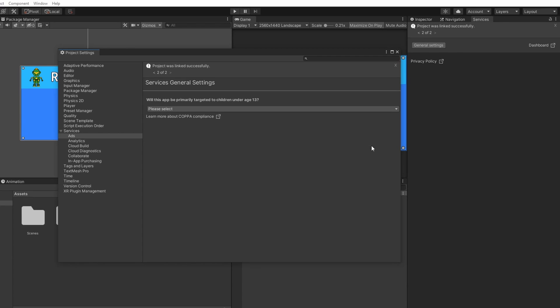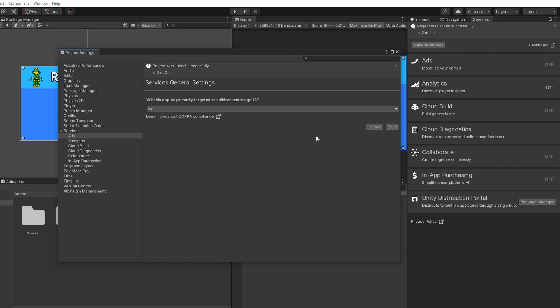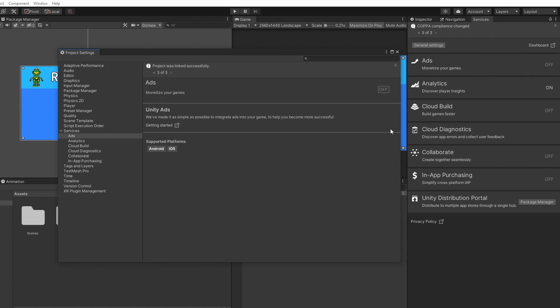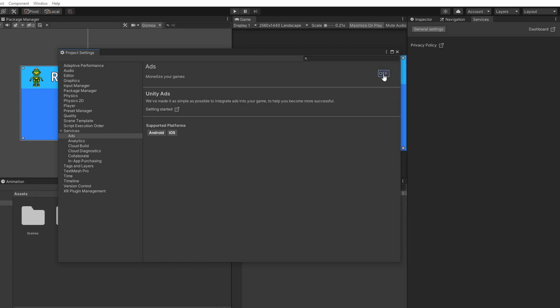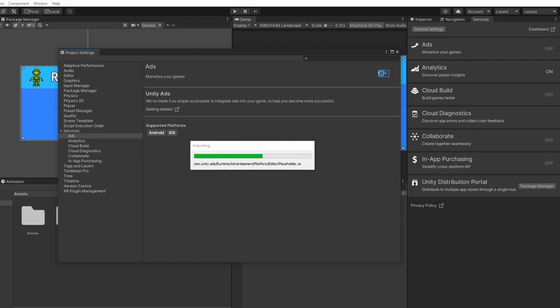Now they will ask you: will your app be primarily targeted to children under age 13? I will choose no for this tutorial, but if your game is targeted towards children, choose the yes option. Once you have selected your option, click on the Save button just right below. Unity Ads is still turned off, so let's click on the off icon once to turn on Unity Ads. Once it finishes loading, you should see the icon changing from off to on.